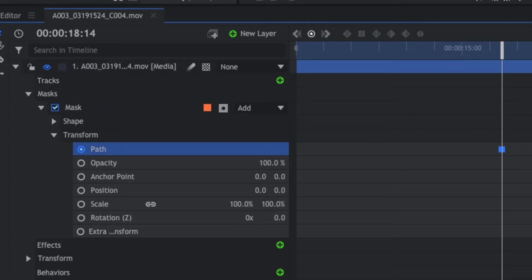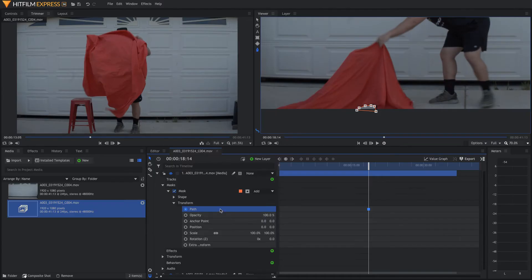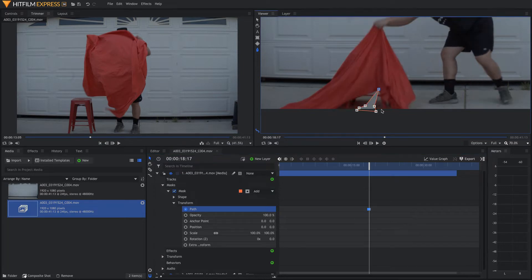We don't want to do all this work and then have it be for nothing. After you turn on the path keyframes, start going through and keyframing your mask to adjust.